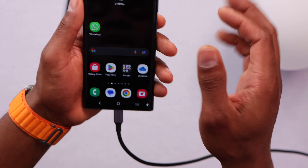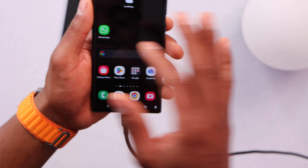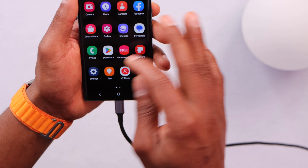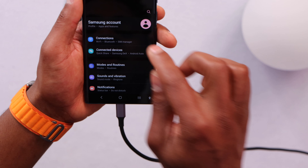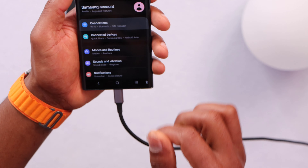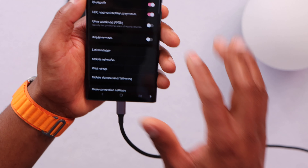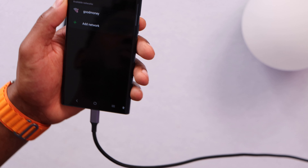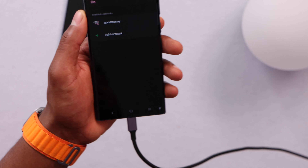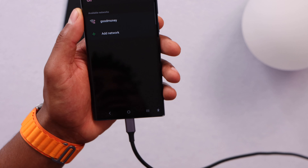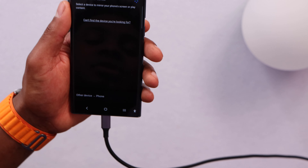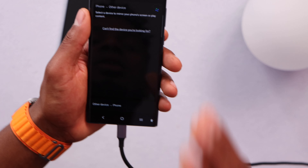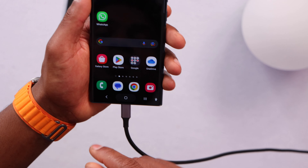Once your phone is back on, open the settings and click on Connections, then Wi-Fi. Make sure your phone is connected to the same Wi-Fi network as your TV. If you still have the same problem and your phone is not connecting to your TV, let's do this next step.